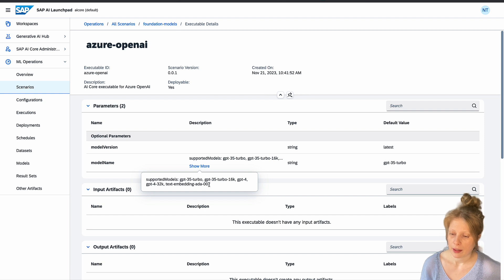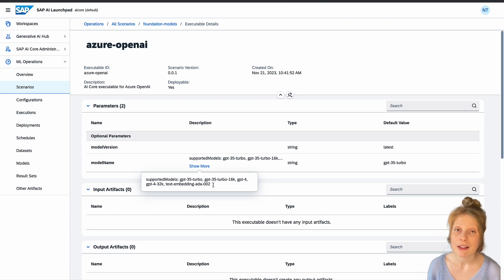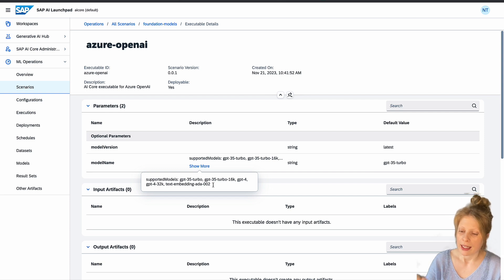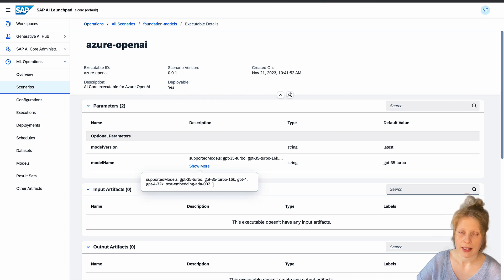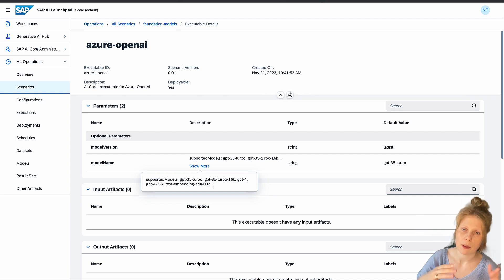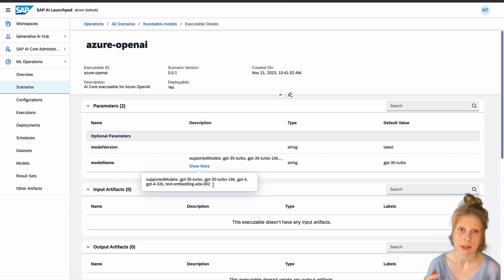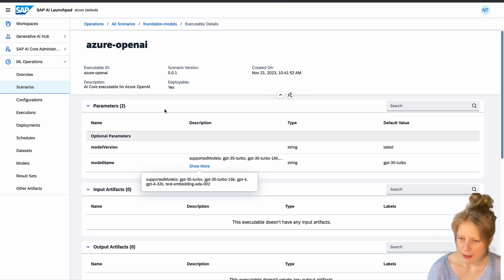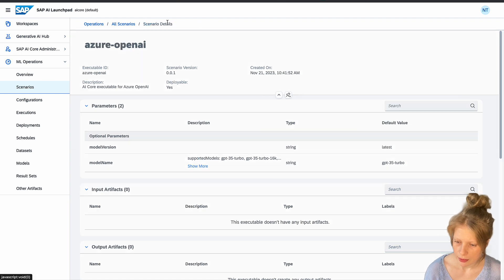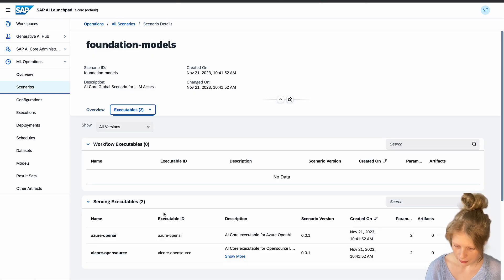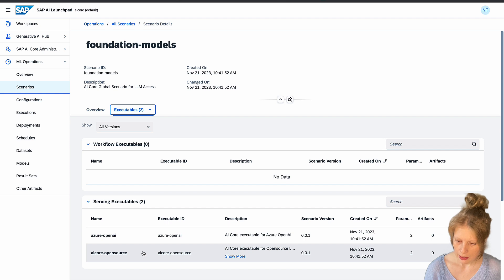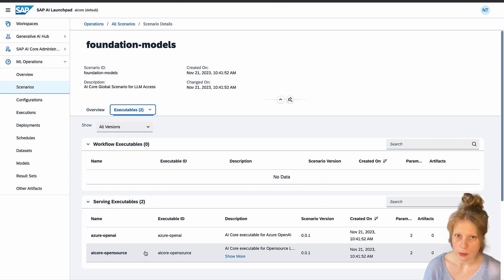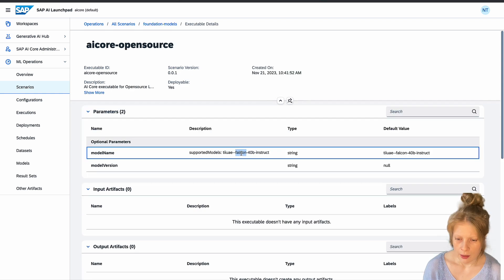If you want to compare the similarity of two words or two documents, you can also get the text embedding of this word here. And then you get like an amount of numbers, like a big vector. And then you can compare how close those vectors are together. So how similar those documents are. And then we also have the AI Core open source executable. And here for now we have the Falcon model, which is an open source large language model.